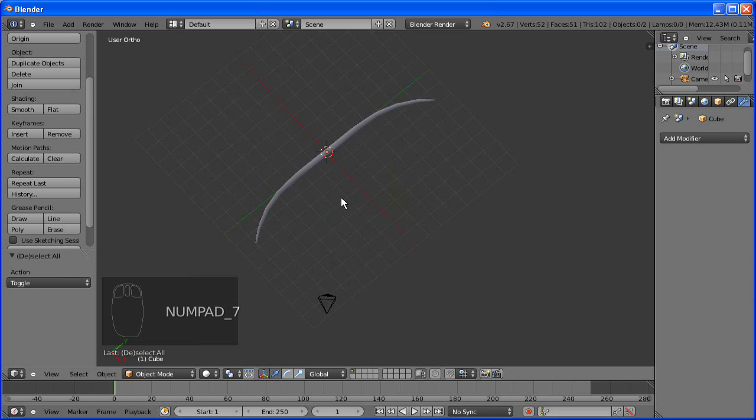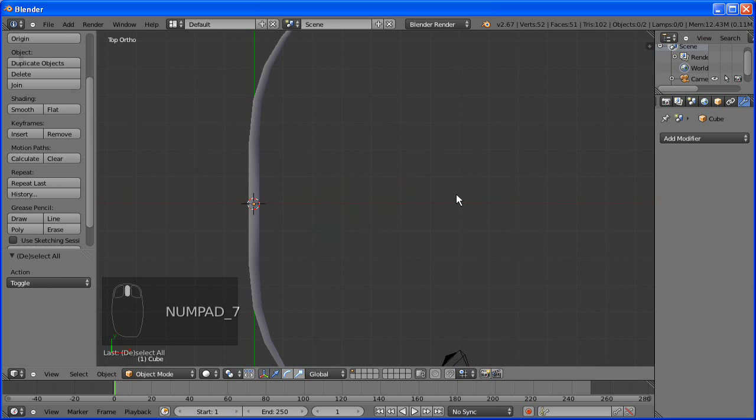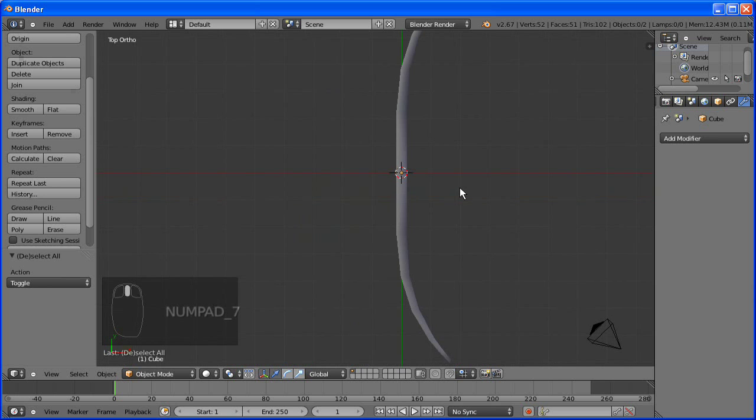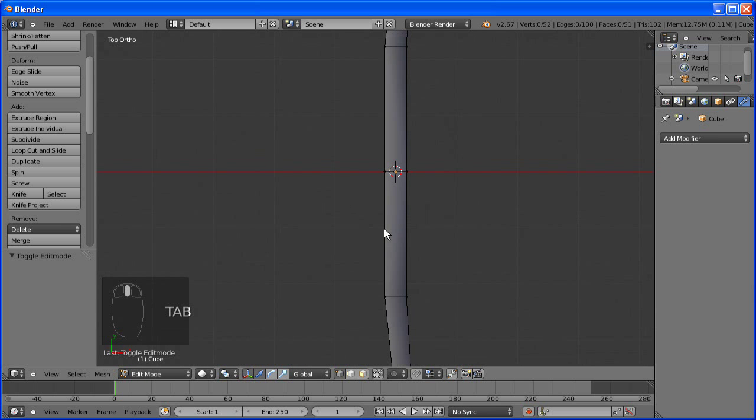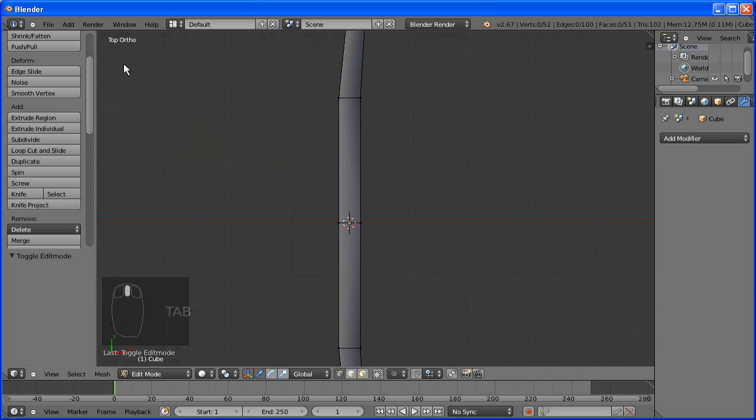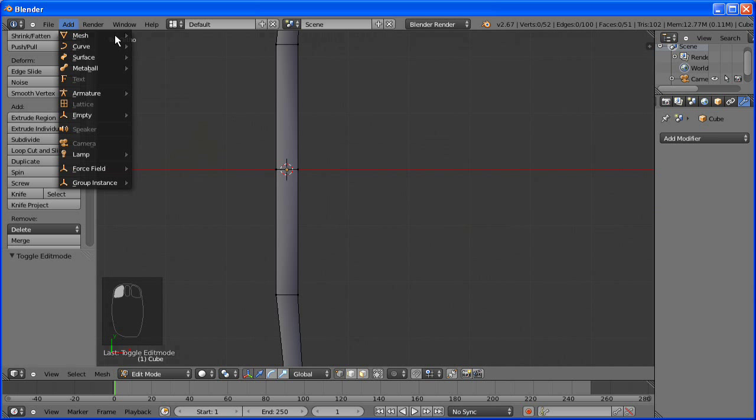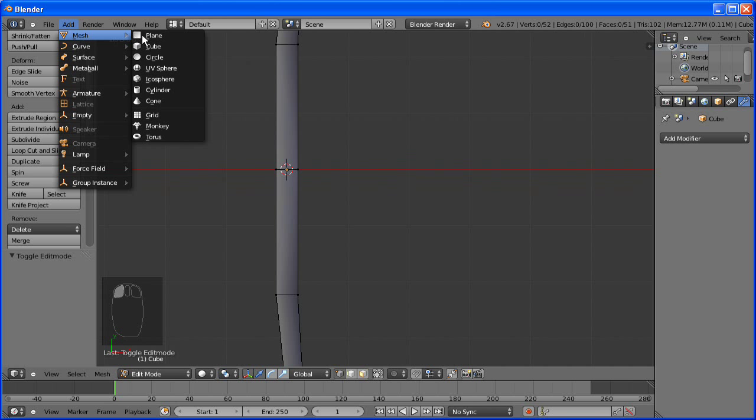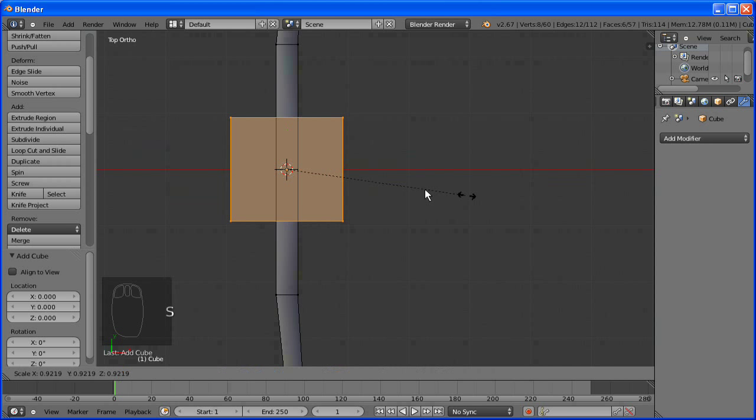Now what is a bow without a string? You can't really shoot someone if there's no string there. And it also needs a grip. I think we'll make a nice leather grip. That's going to be easy. Just add a cube.